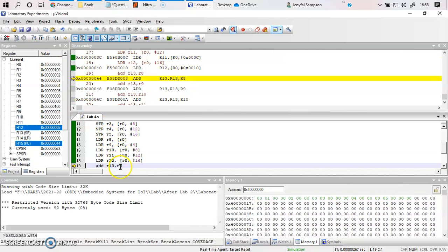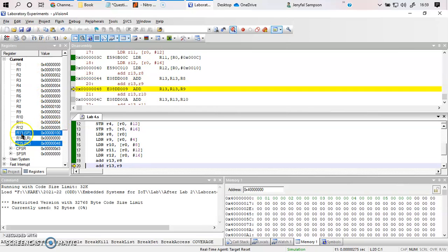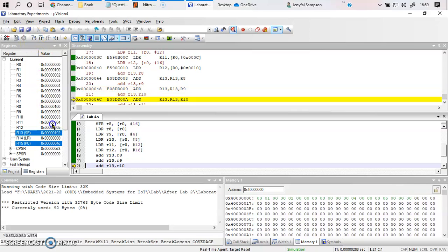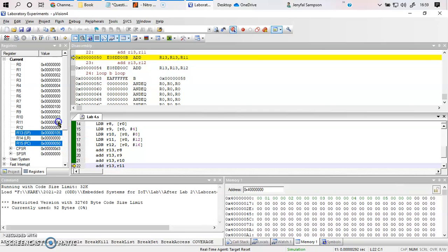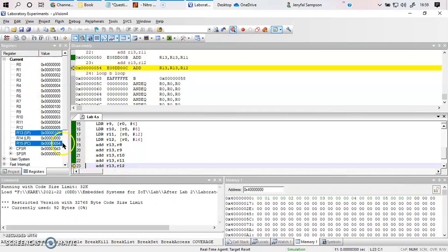Now we add R8 with R13. R8 is 0x100 and R13 is 0, so R13 becomes 0x100. Then R9 (value 2) is added: 0x100 plus 2 equals 0x102. Adding R10 (value 3) gives 0x105. Adding R11 (value 4) gives 0x109. Finally adding R12 (value 5) gives 0x10E.